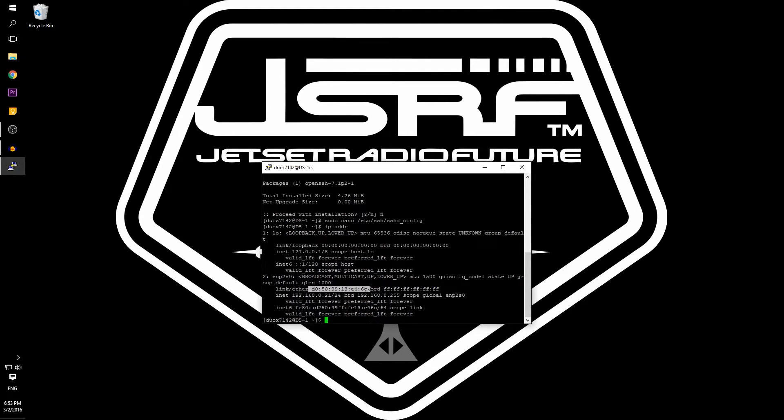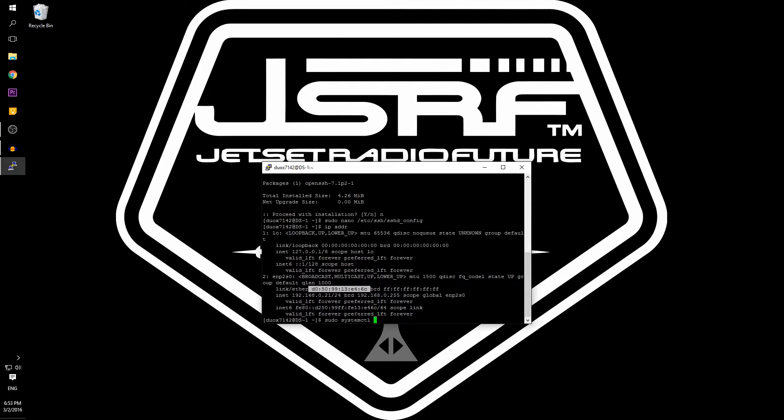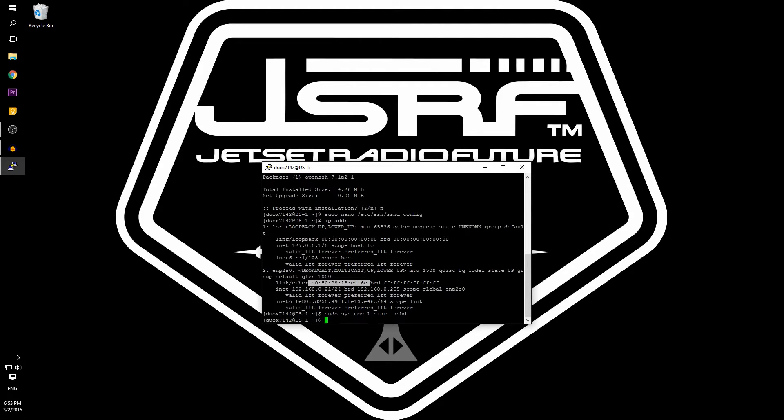The final step on the Arch Linux server is to start the SSH service and enable it on boot. Type in sudo systemctl start sshd. This will start the SSH server for this instance. However, we need to have the SSH service run on startup as well. To enable on startup, type in the same command but change start to enable.